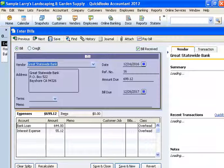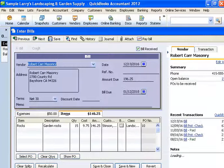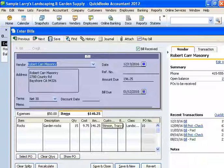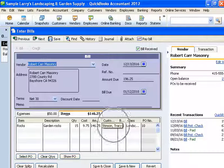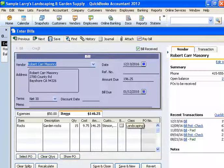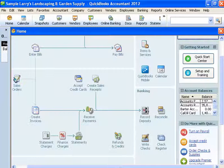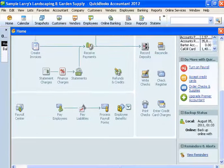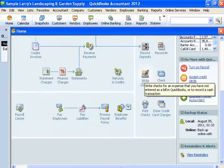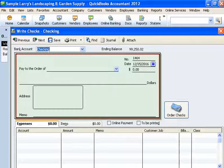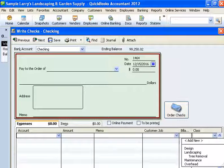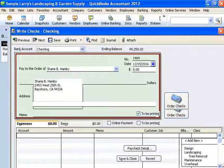Here's a previous bill — overhead, masonry. In this particular bill they went to Robert Carr Masonry, bought some garden rocks, even put the customer name in for job costing purposes. And here's where they put the class, because that customer is tied to it. Writing a check straight out also has the class field right here — you can click it and pick your class. So it's really just one more field you have to fill in when you're entering stuff.